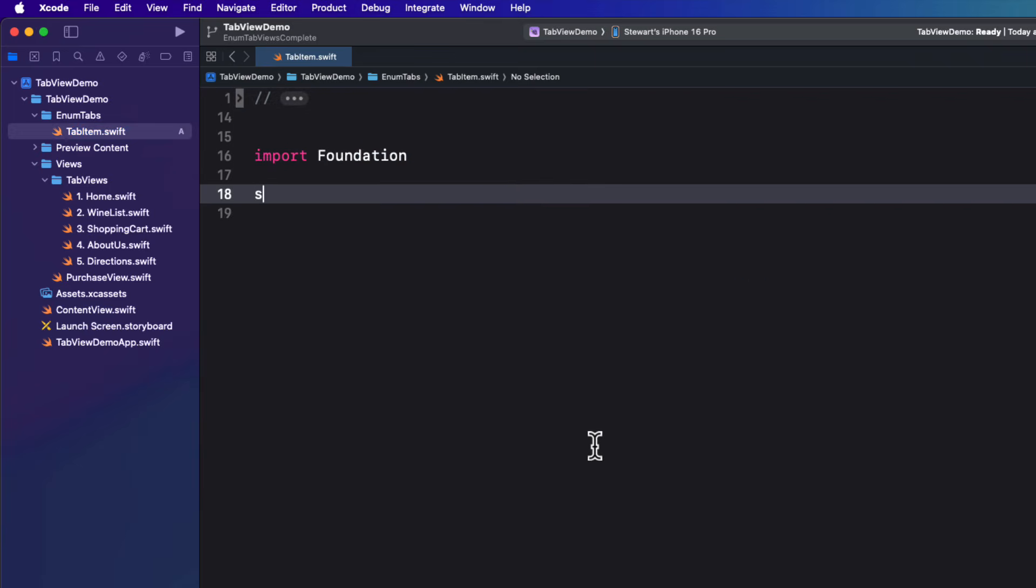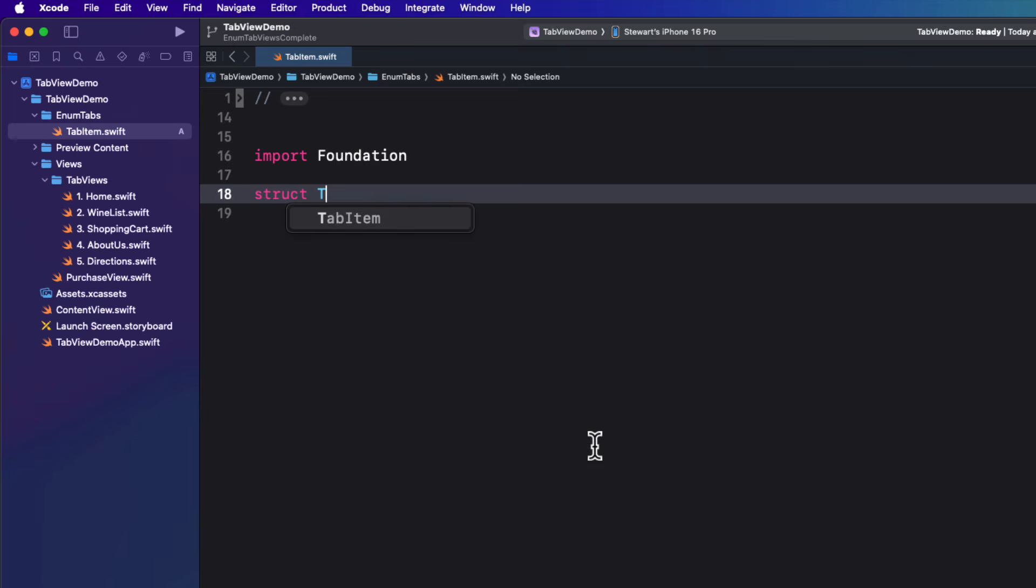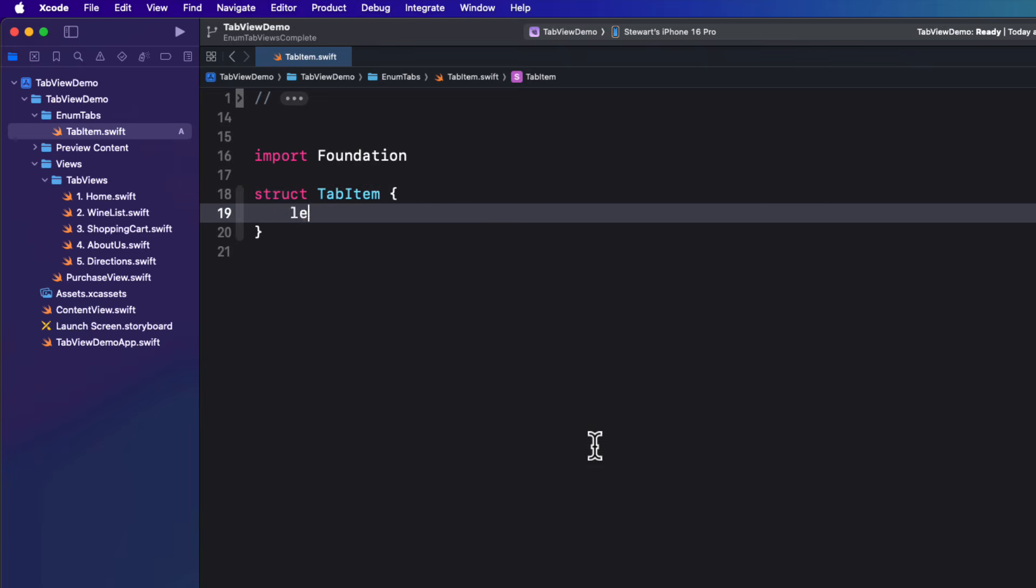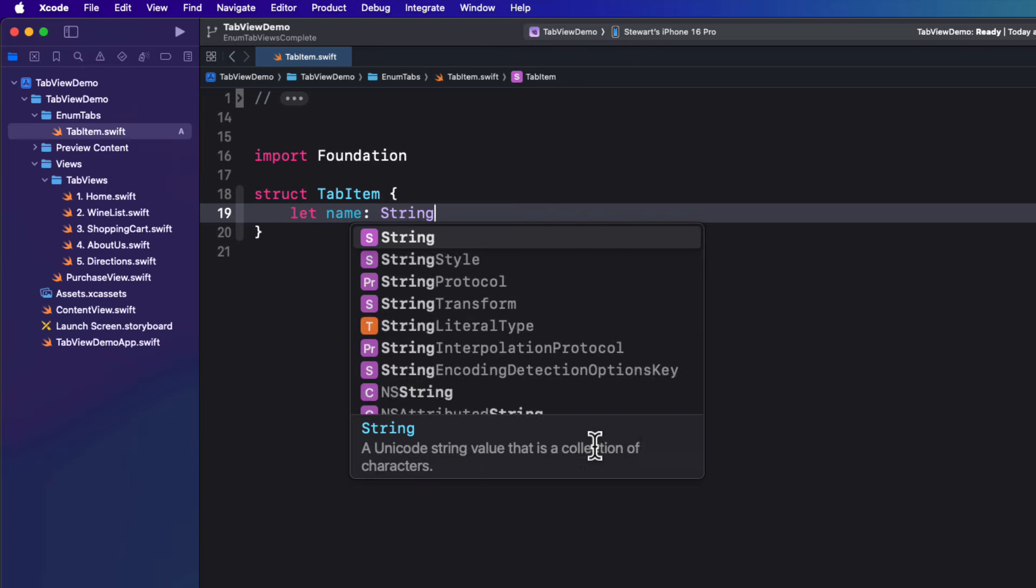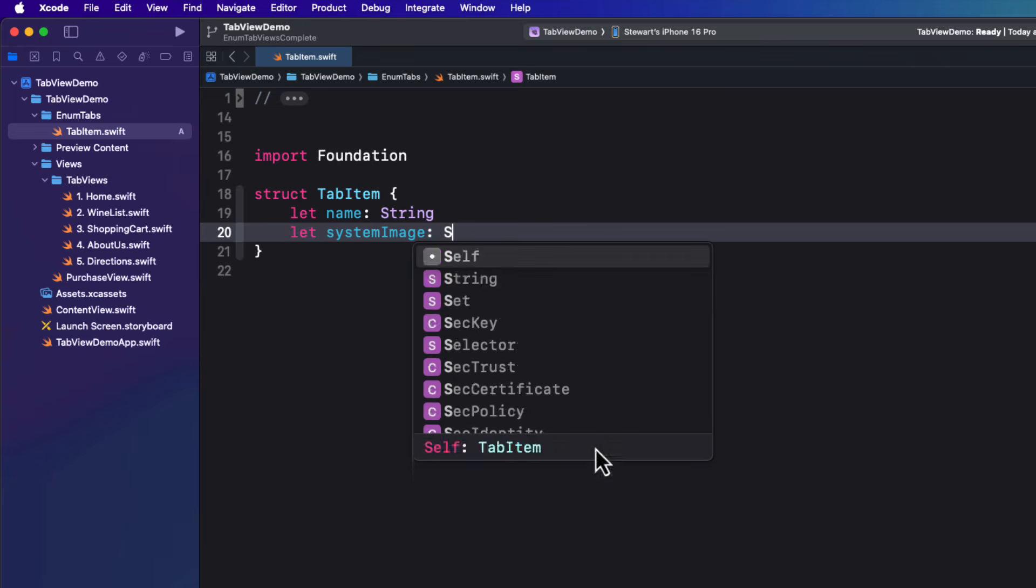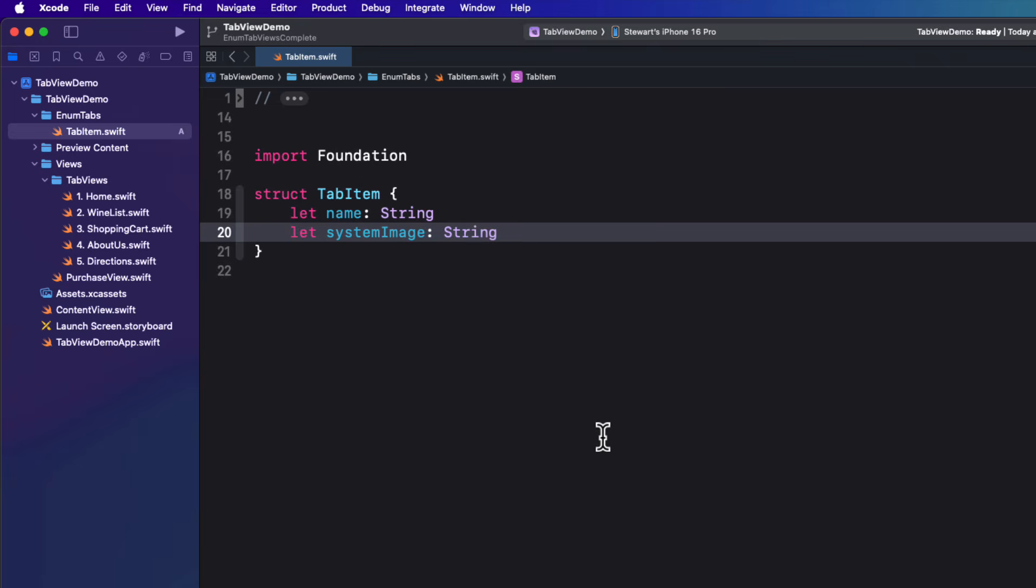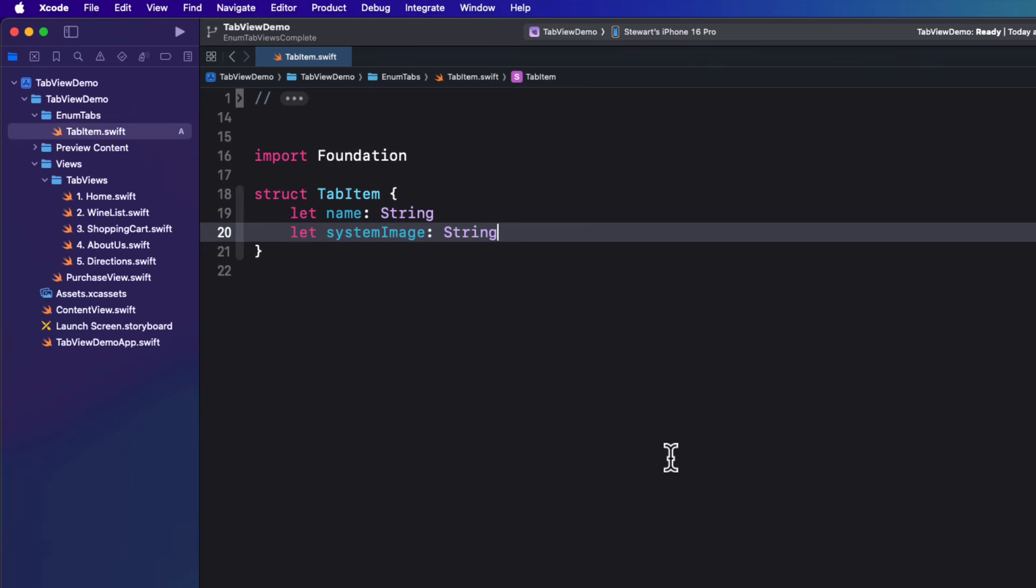Now this is going to represent two pieces of information that are required for our tab items and that's a name and something to represent an image and I'm going to use a system image. So let's create a new struct called tab item and create those two properties. First, name as a string and then system image as a string.